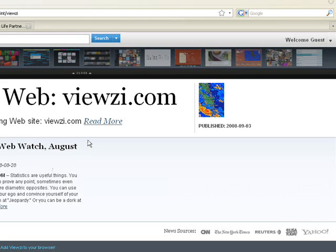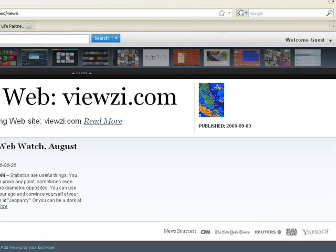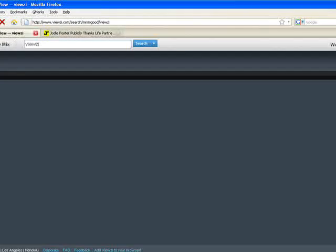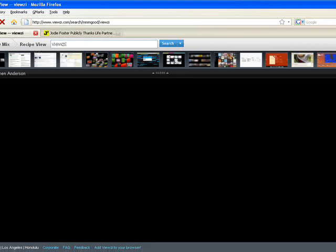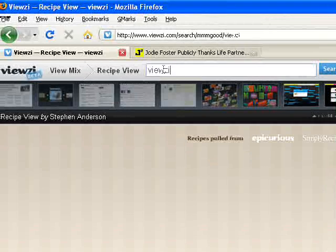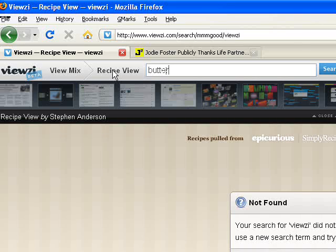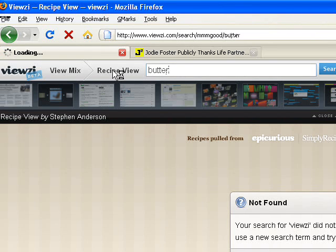Finally, for today, we'll click the recipe view. Very useful if you're planning a special meal. What we need to do here is type in an ingredient and click search.